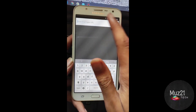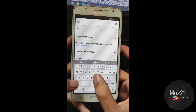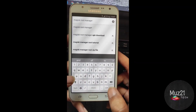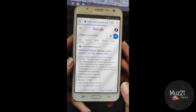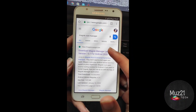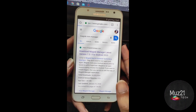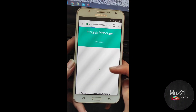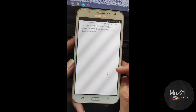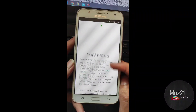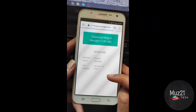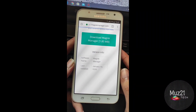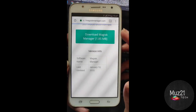Go to the browser and search Magisk root manager. Download the file and install it.